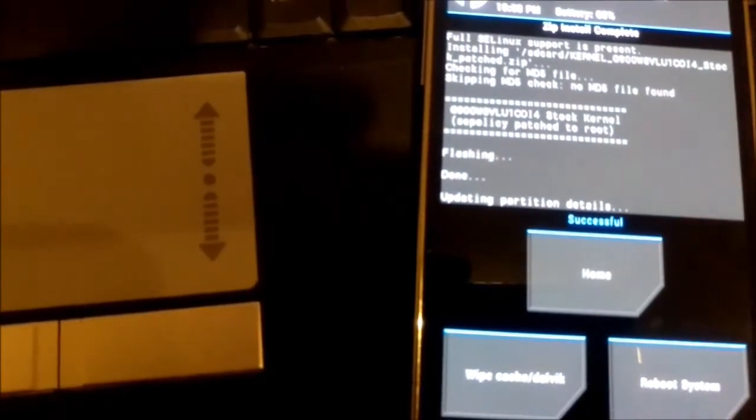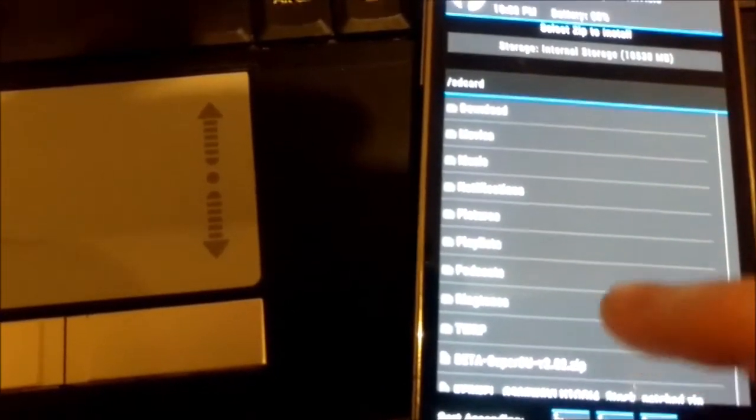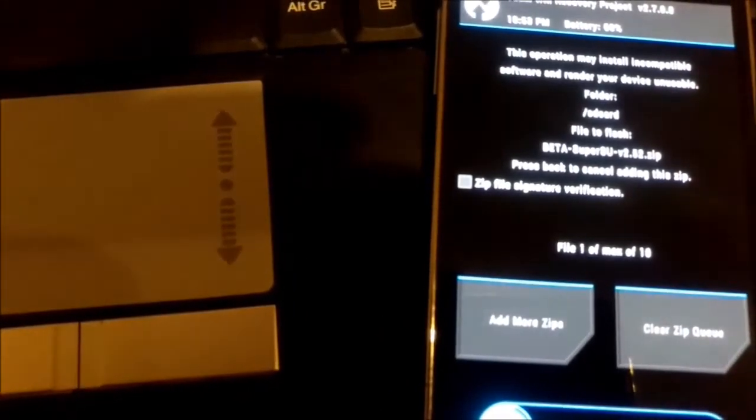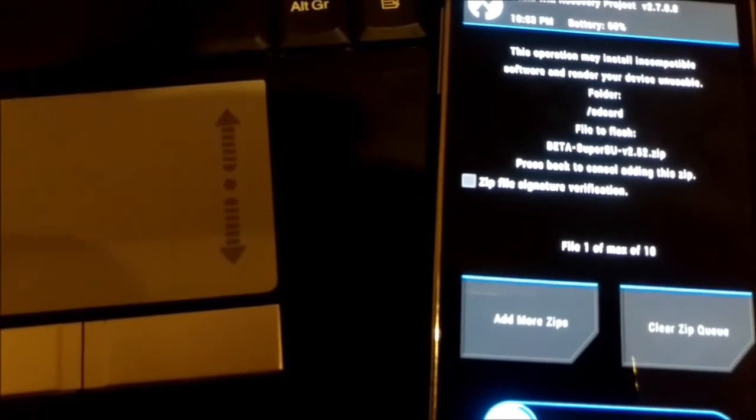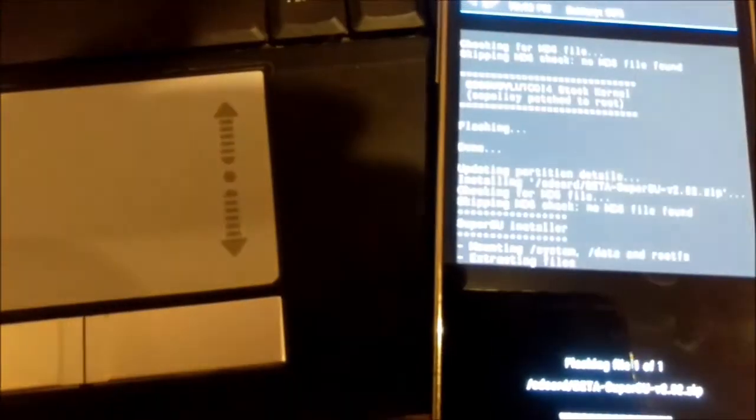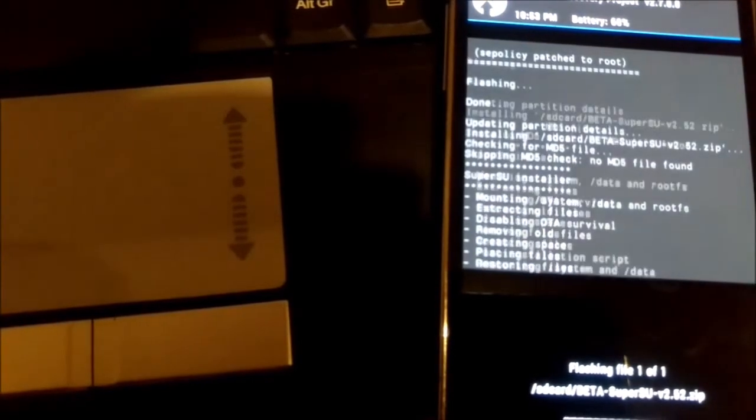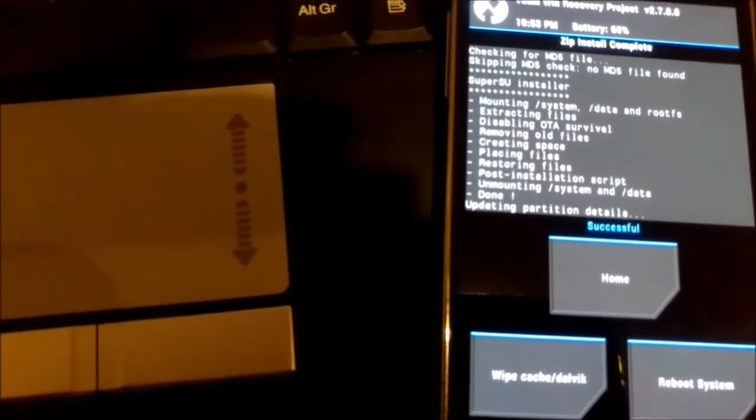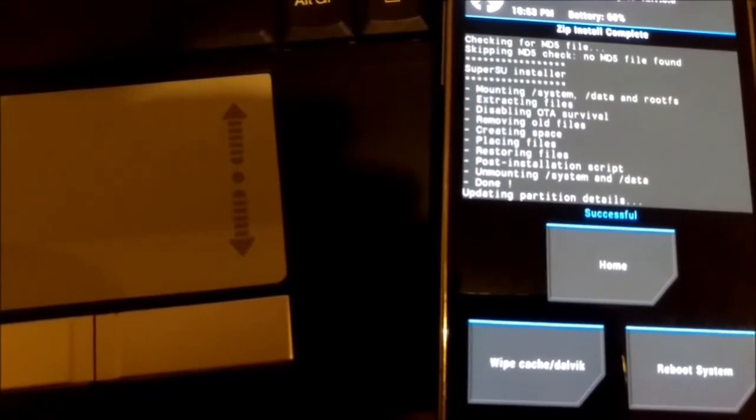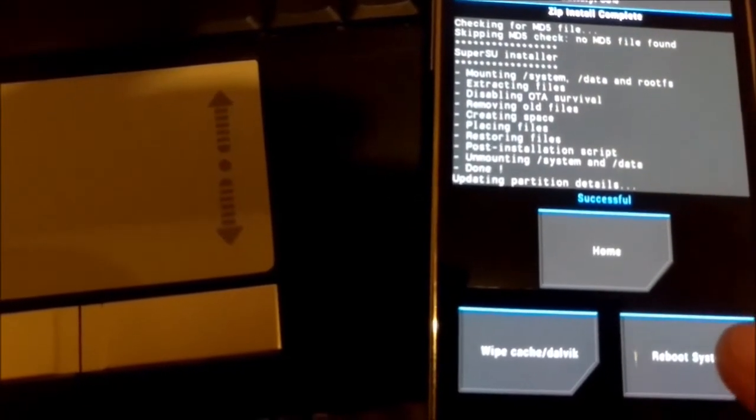I go back, I choose flash SuperSU, and I swipe. It says successful. I press reboot system.